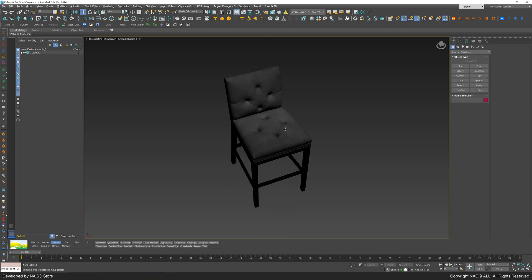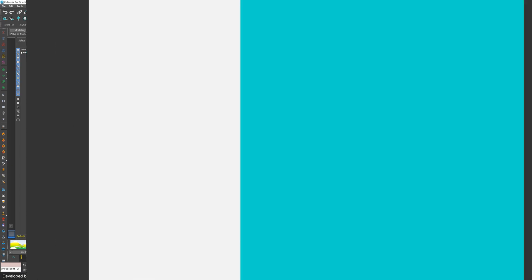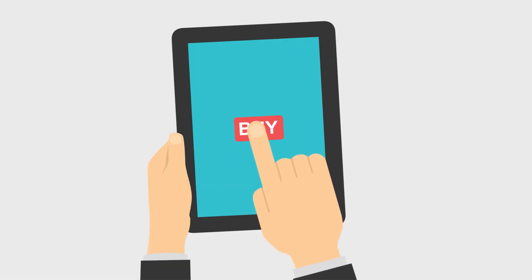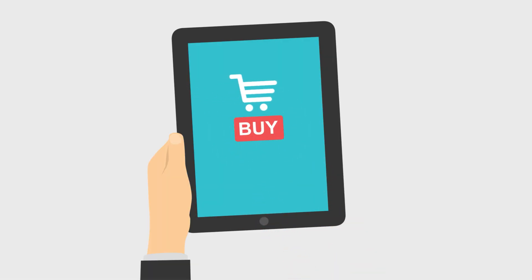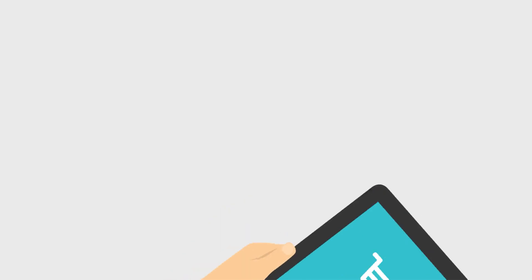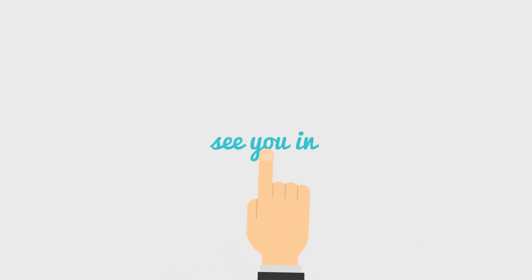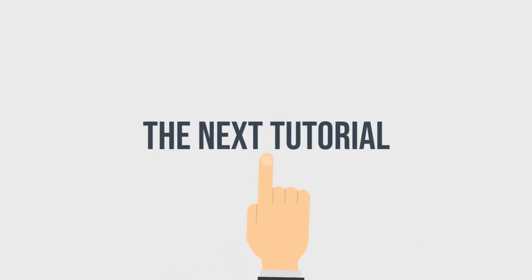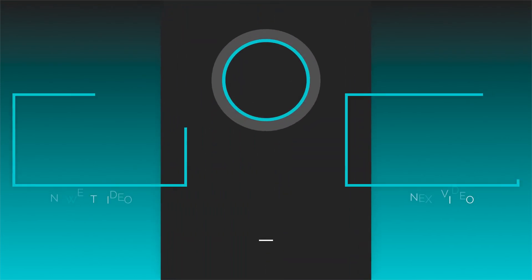That's all for today. Order your copy now on the NAG-ALL website. See you in the next tutorial and keep your files organized.